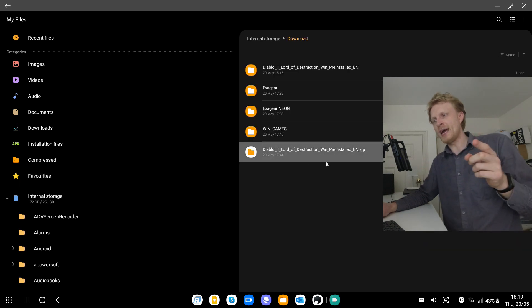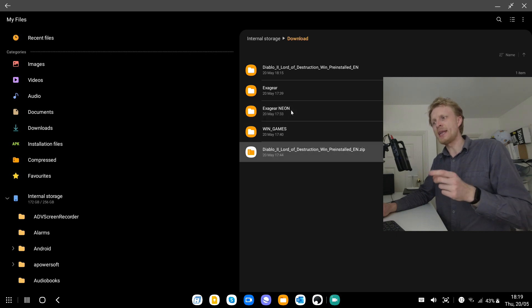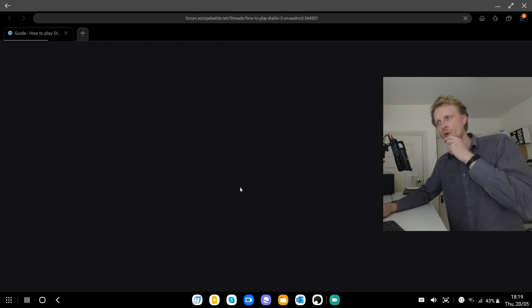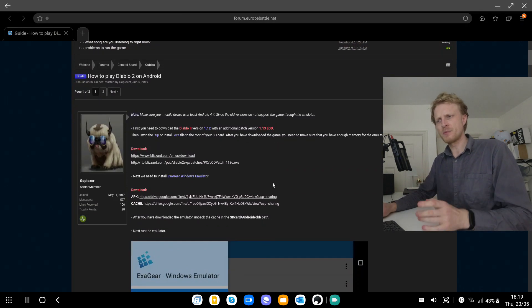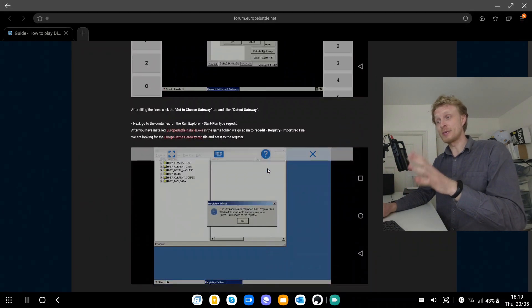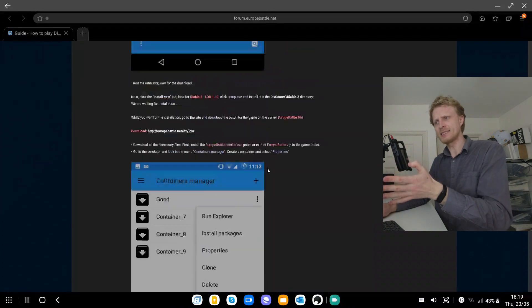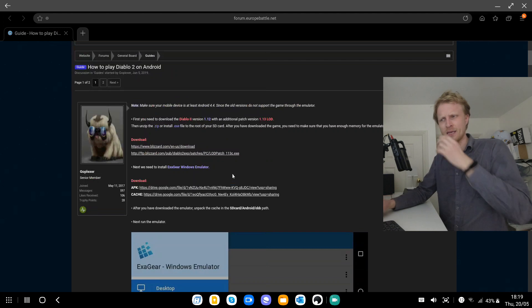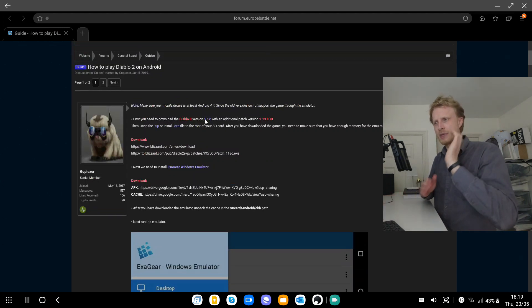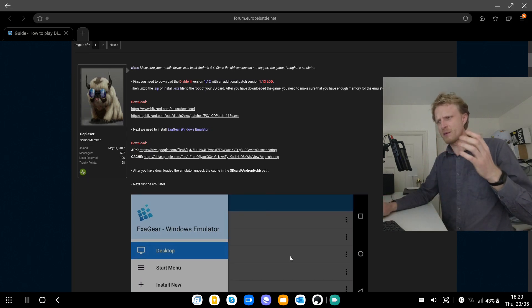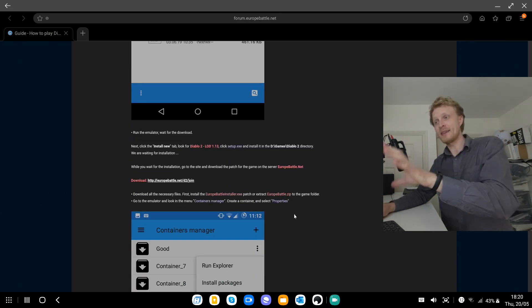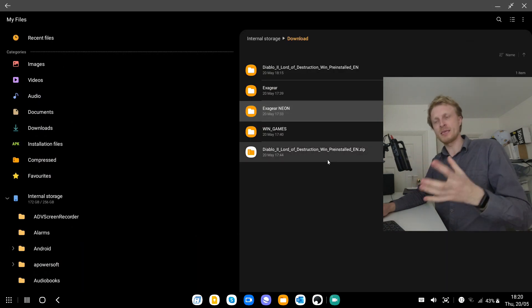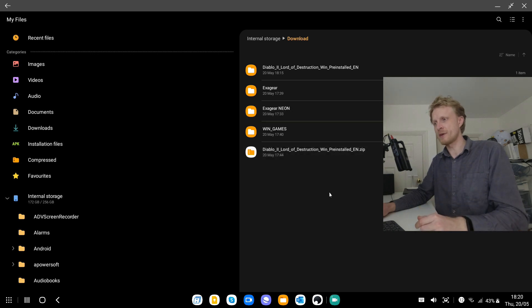So you will find the Diablo 2 Lord of Destruction zip file which is 1.8 gigabytes in size and then ExaGear Neon emulator. There is a website from 2017 that puts in quite depth detail how to get everything working but I tried this tutorial and it's messy and I just can't get it working. You need to download Diablo setup file, the expansion setup file, set everything up then get the Battle.net patch installed. I just couldn't get this working. So I found a much easier way and this video is me demonstrating the easier way how to get everything working.